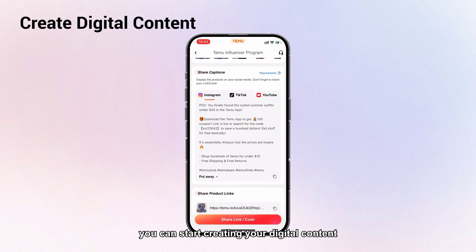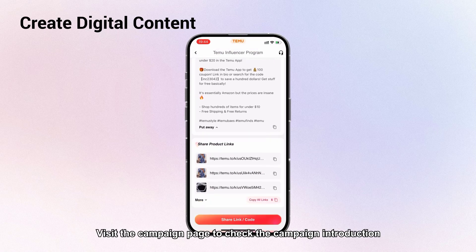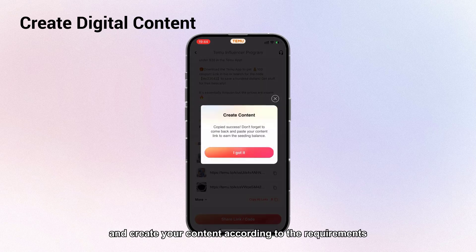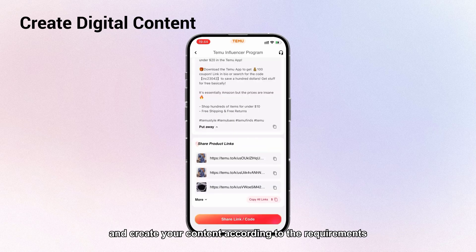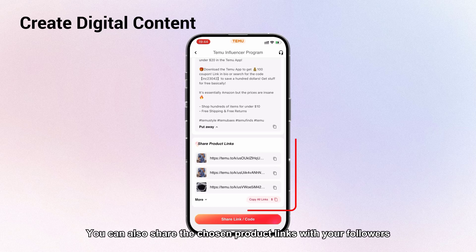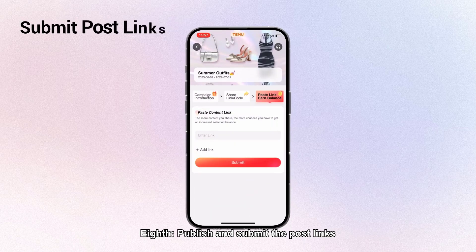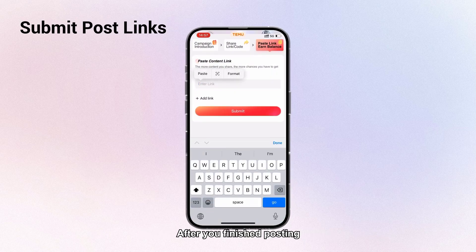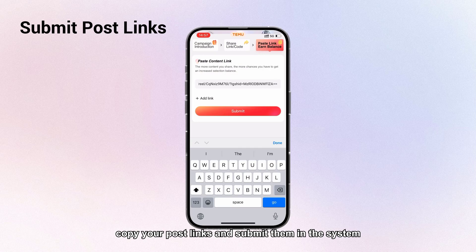Seventh, get the package and create digital content. When you receive your package, you can start creating your digital content. Visit the campaign page to check the campaign introduction and create your content according to the requirements before posting it with your code and link on your social media account. You can also share the chosen product links with your followers.